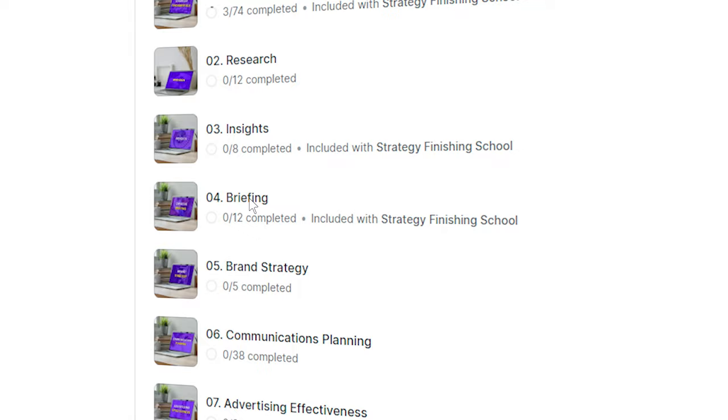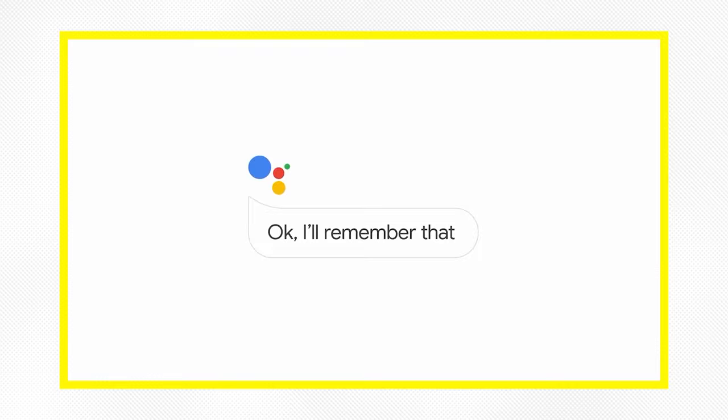Coming back to the importance of a creative brief, I think the best way to show you is with an example. Let's break down the creative process behind Google's 2020 Super Bowl commercial, Loretta.